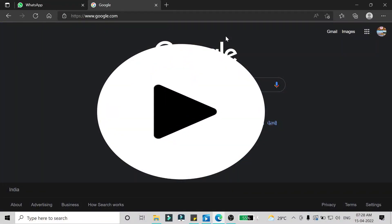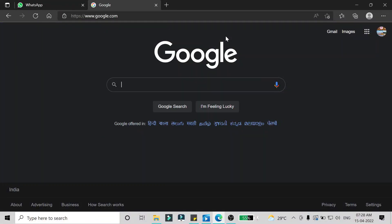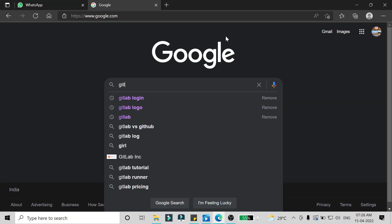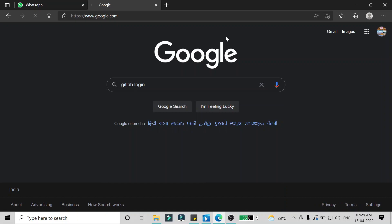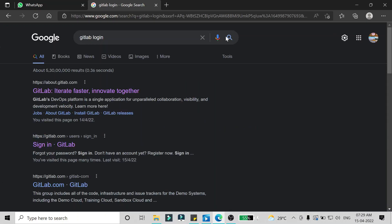Hello friends, in this video we are going to see how you can create a git repository and how you can push your code or upload your code to your git repository. First of all, what you have to do is log into your GitLab account or GitHub account, whatever it is.